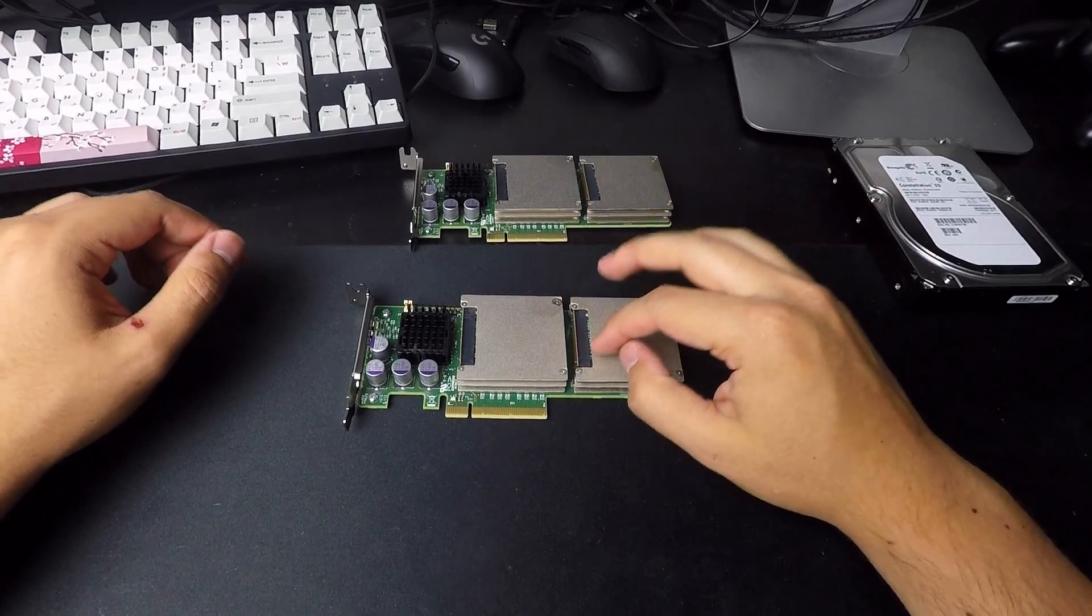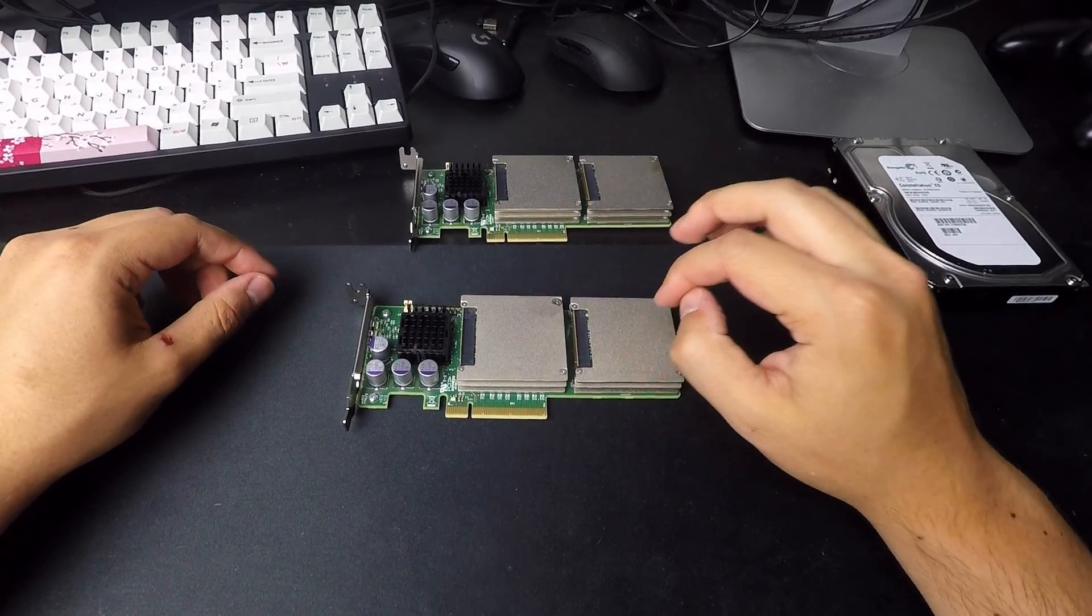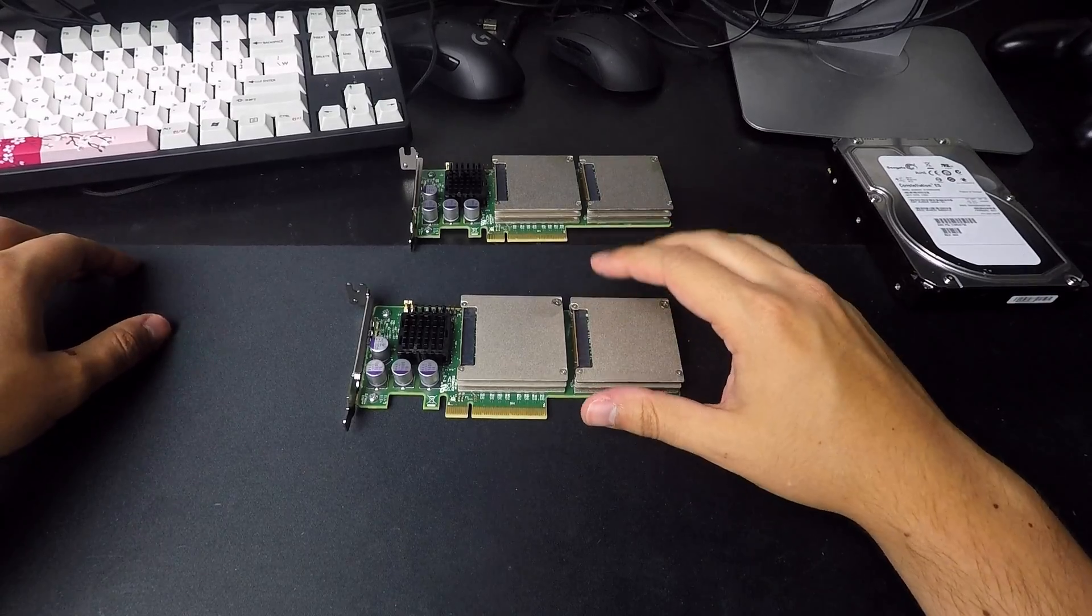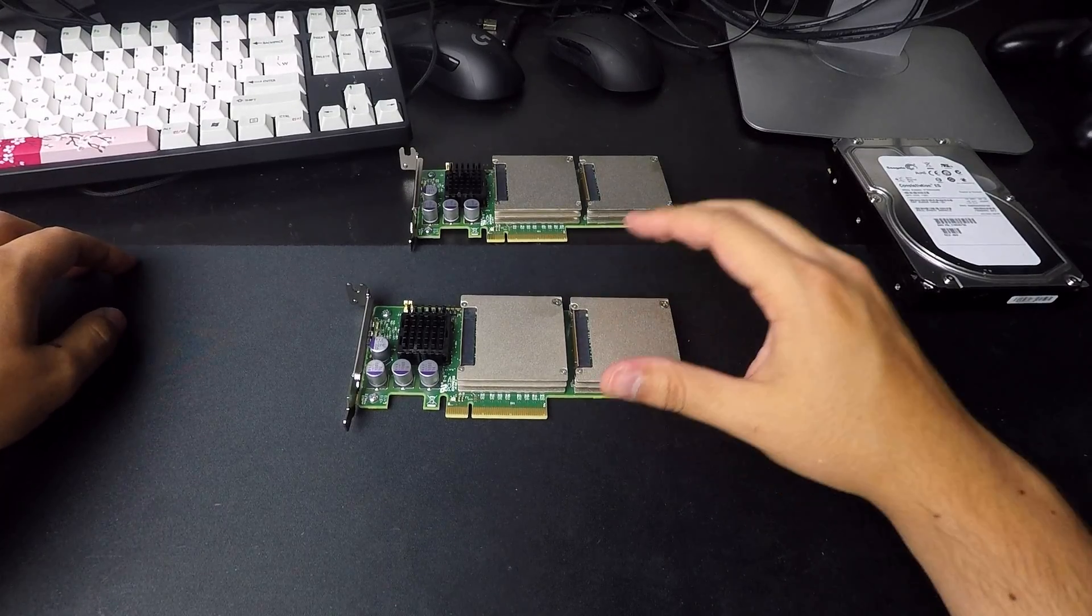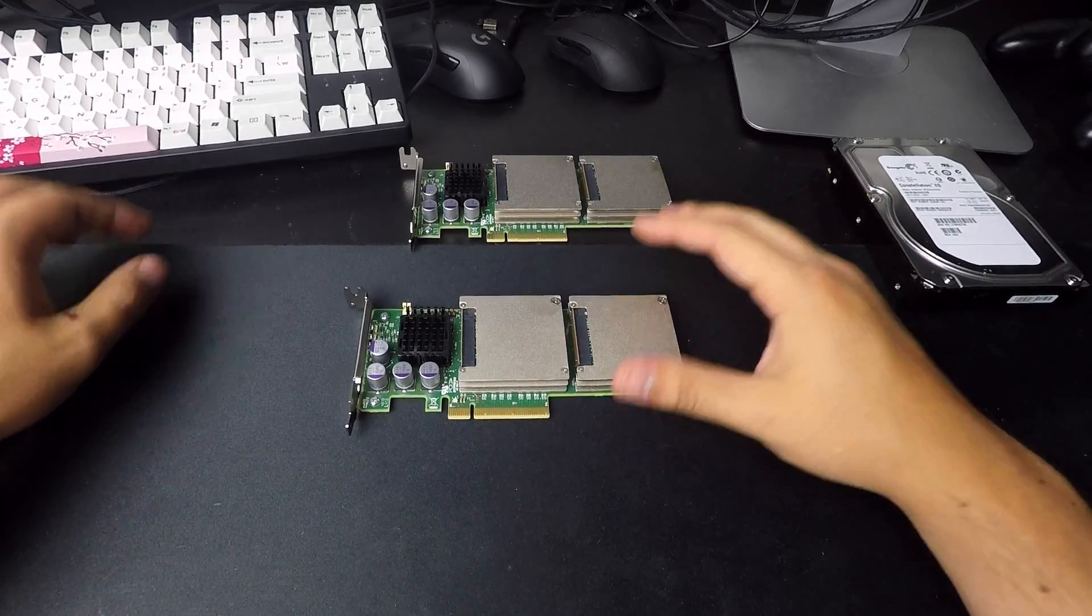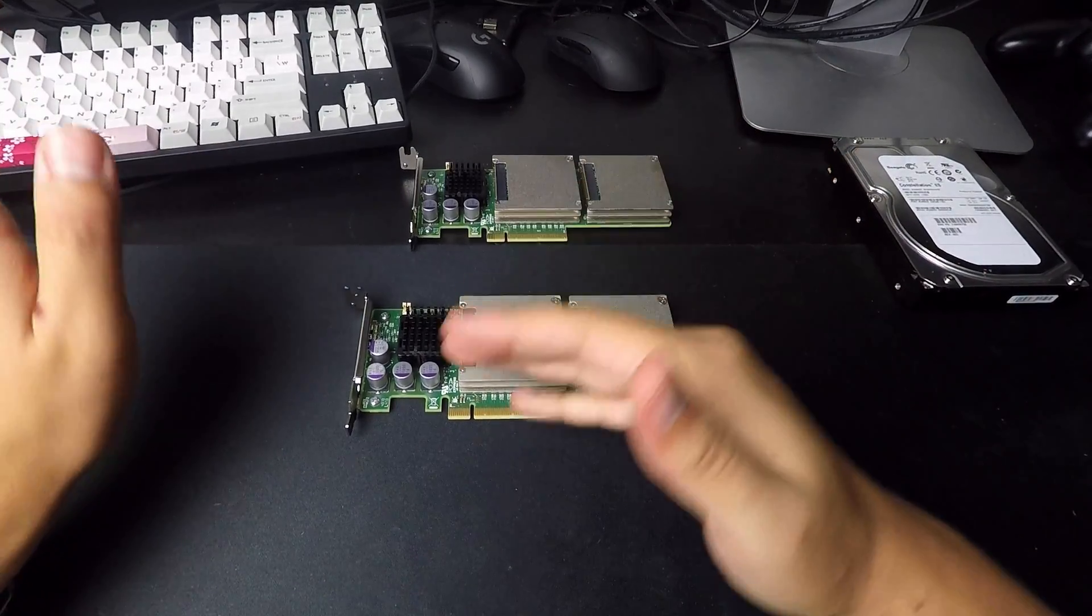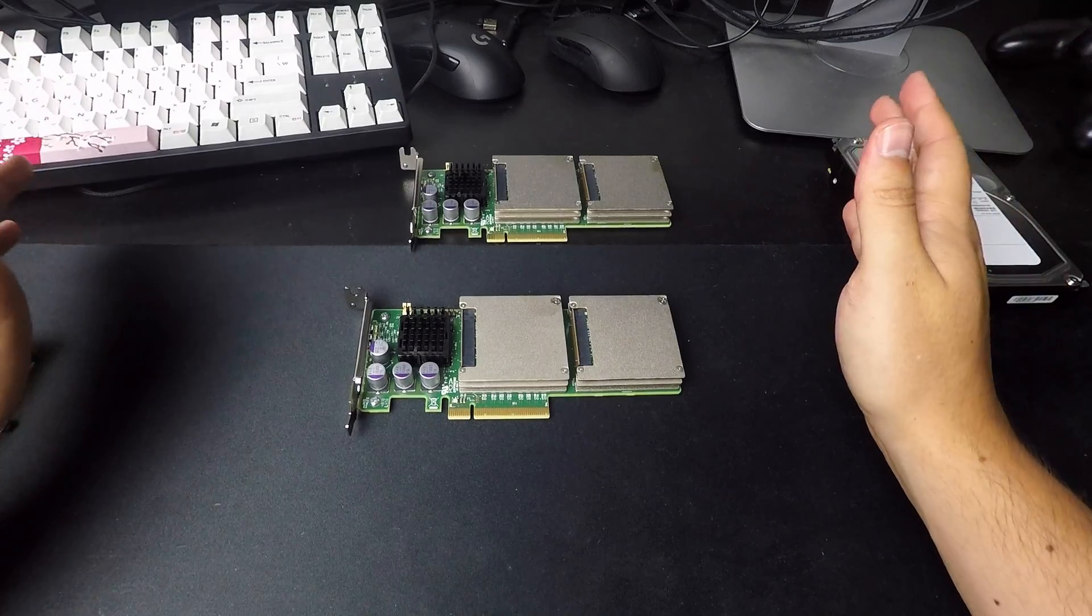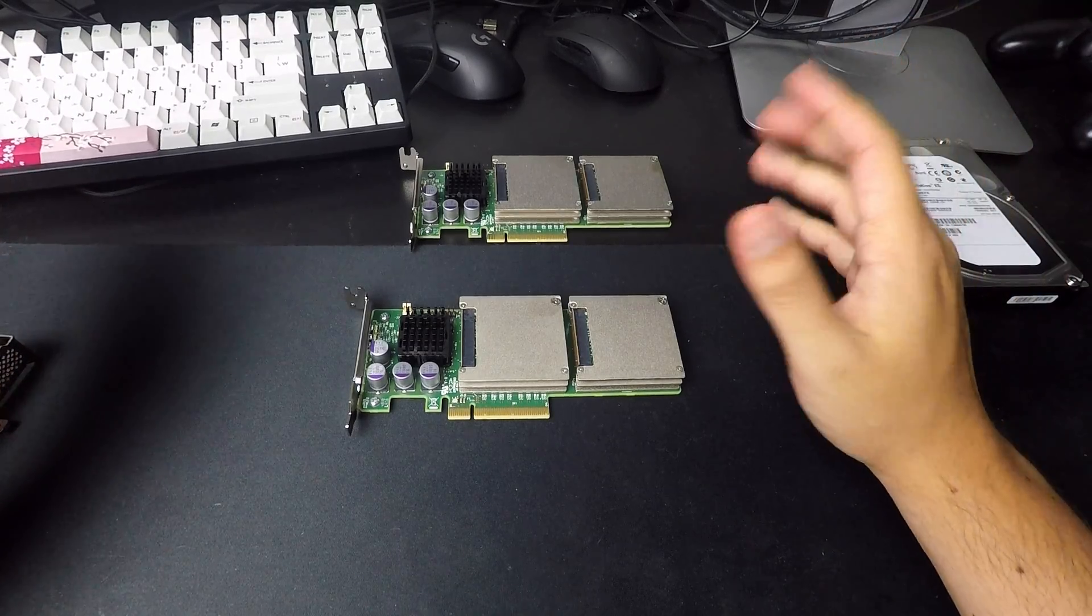However, this is faster than what SATA SSDs can max out at. So you're right in between SATA and NVMe with these.